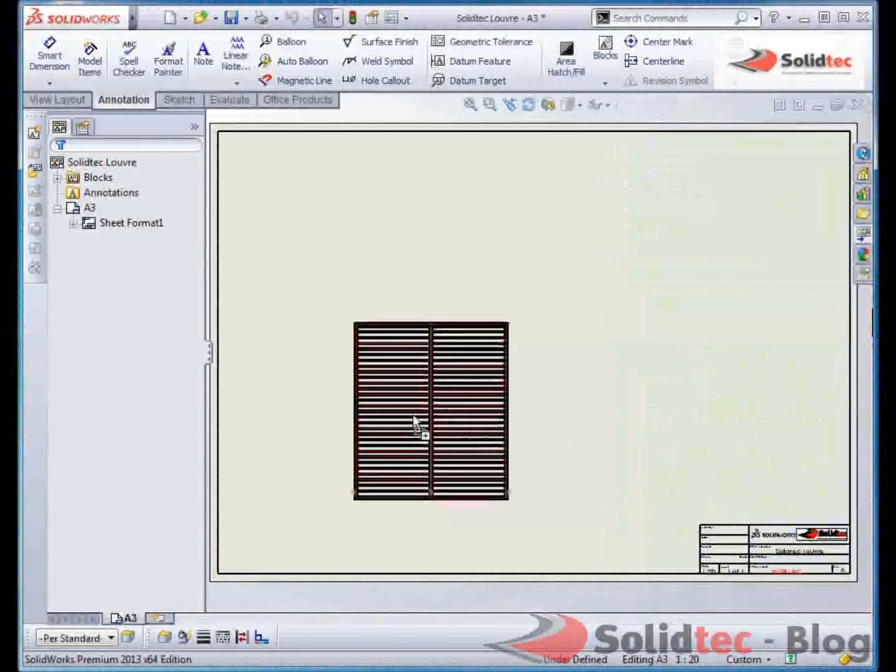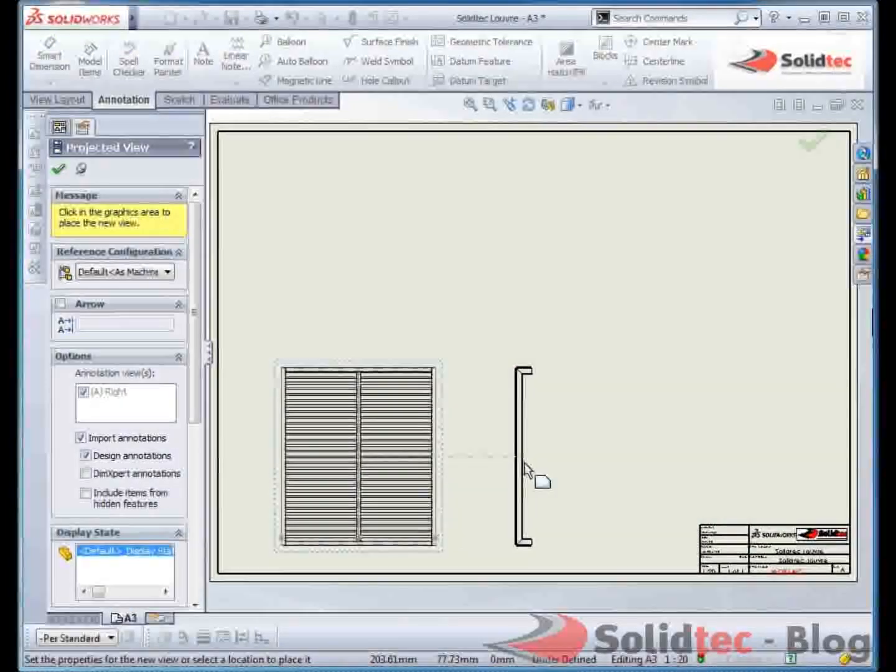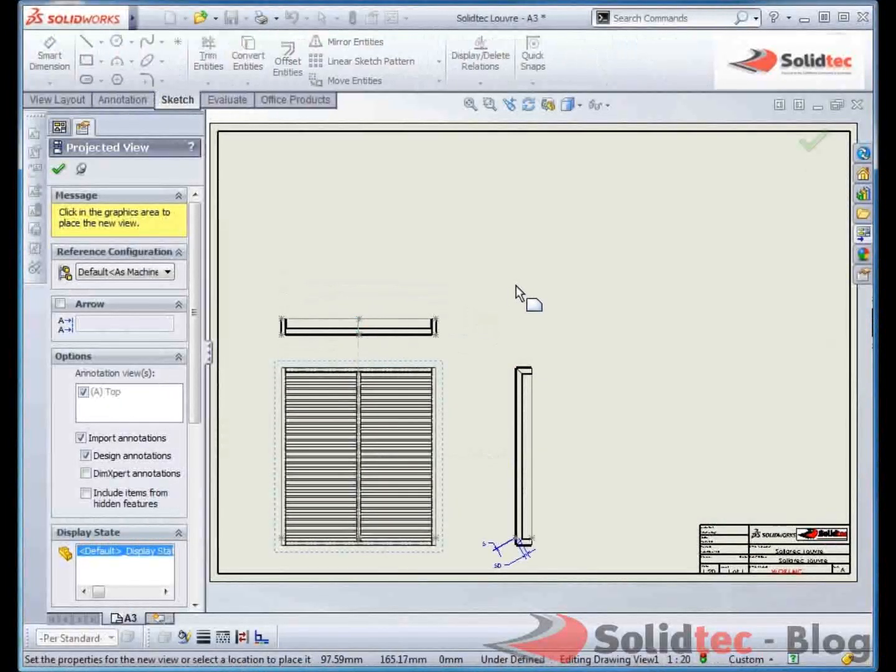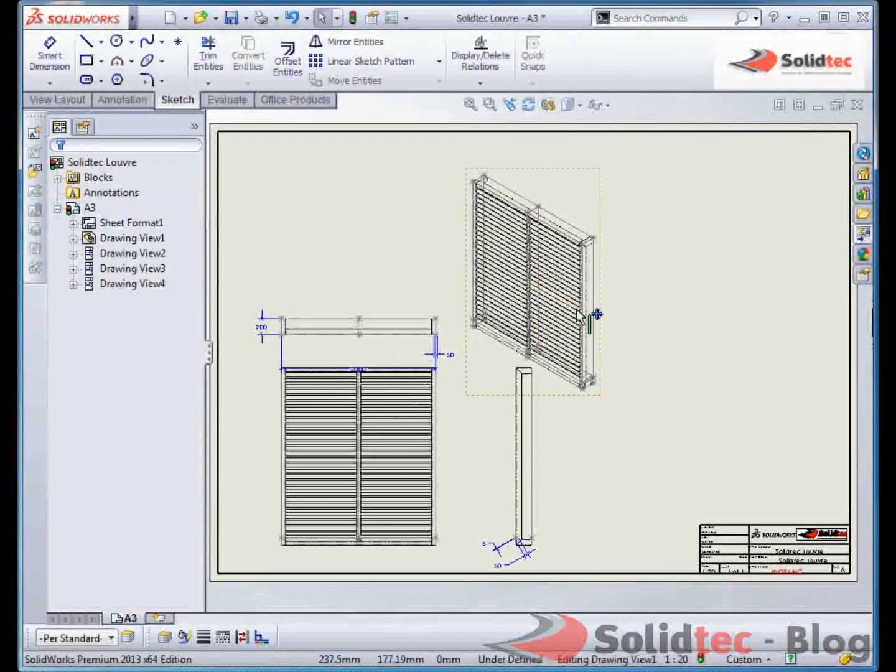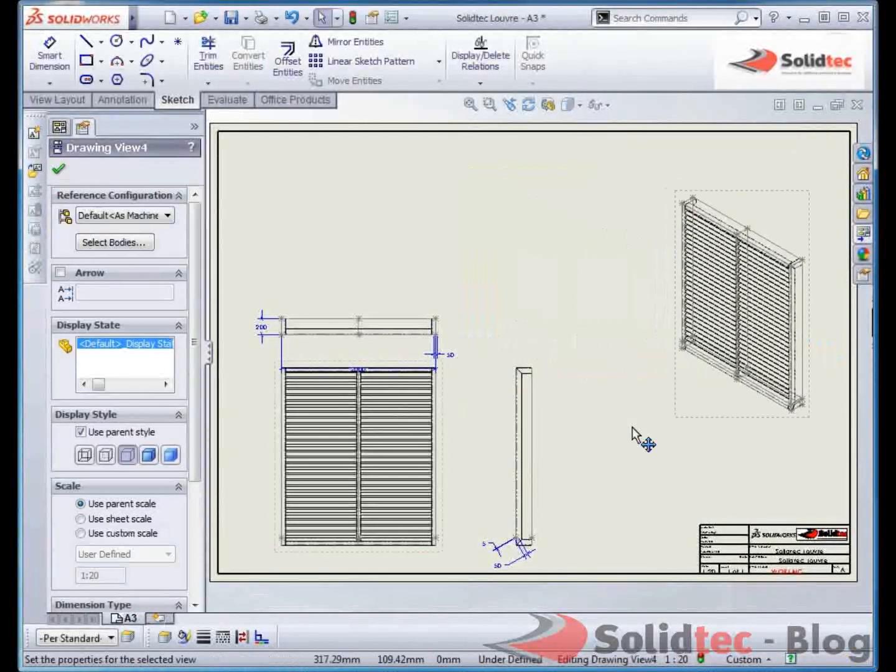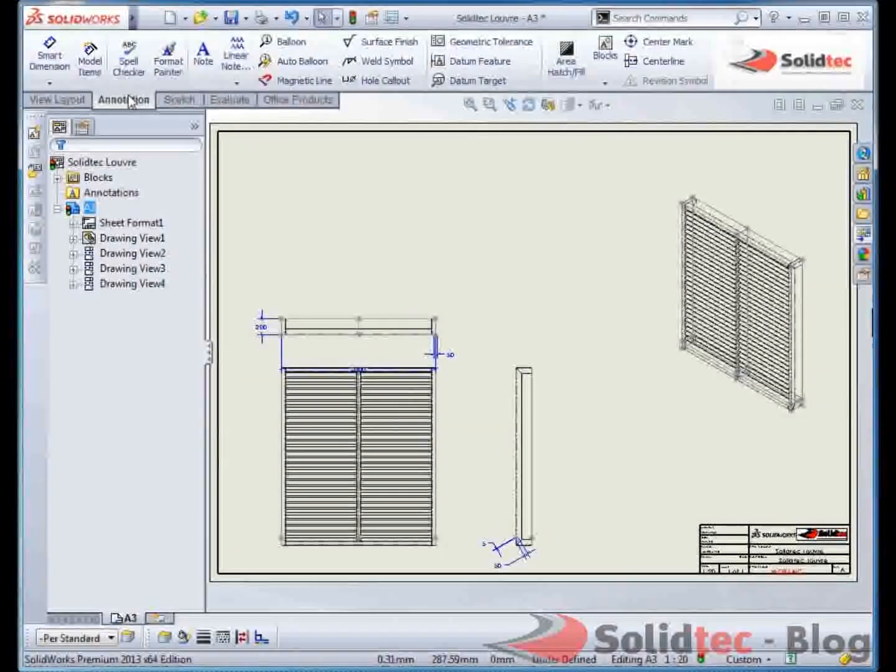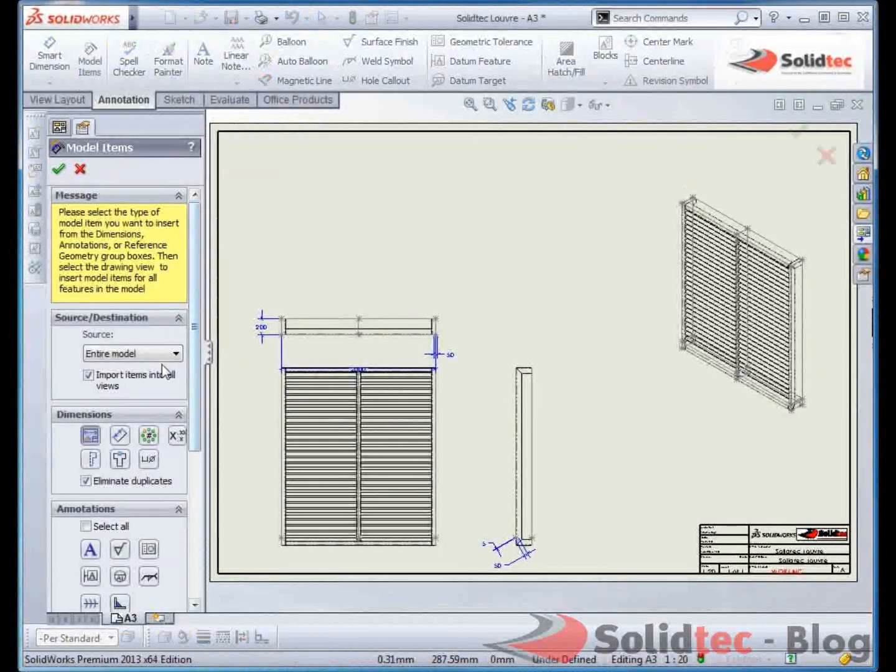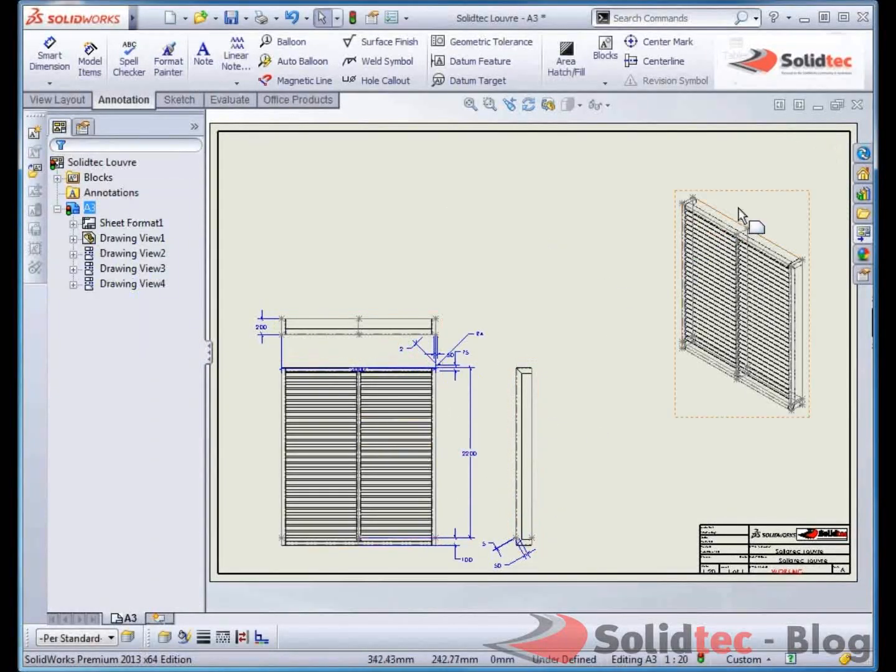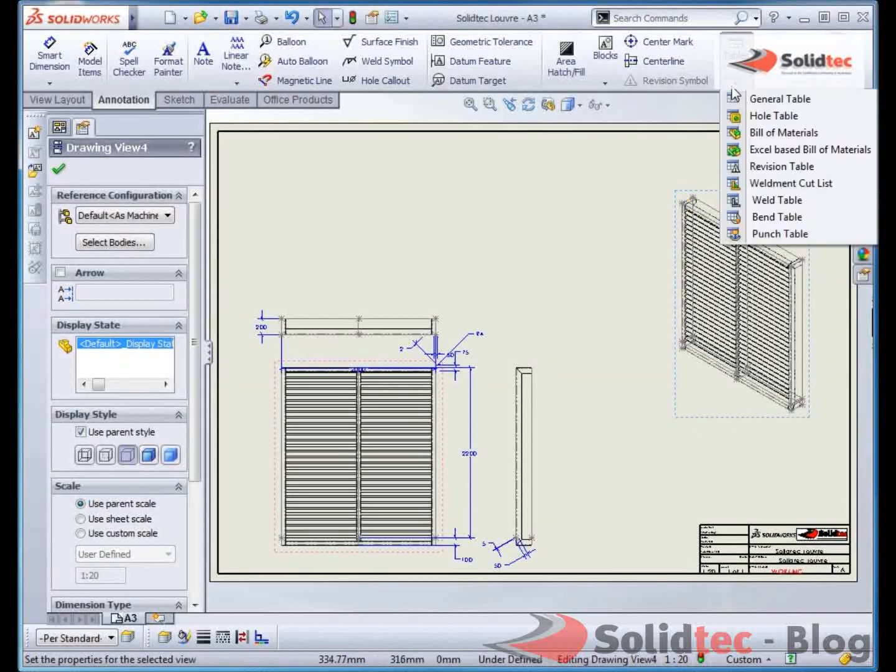I'd like to bring in the front view, side view, top view, isometric shot. Drag that to the side. I can add annotations, so dimensions that I've already applied in the drawing. So you can see here the other information comes through.